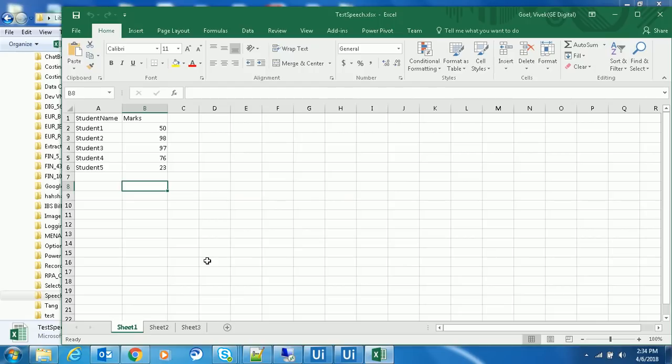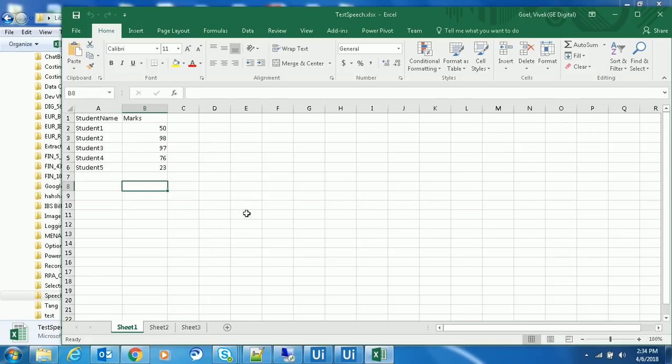Student 4 has scored 76 marks in the examination. He is pass. Student 5 has scored 23 marks in the examination. He is fail. Better luck next time. Congratulations Student 2, you are the topper. It calls for a party tonight.